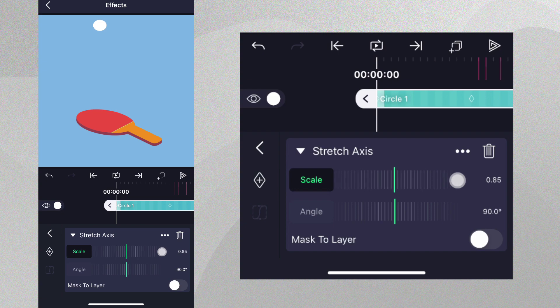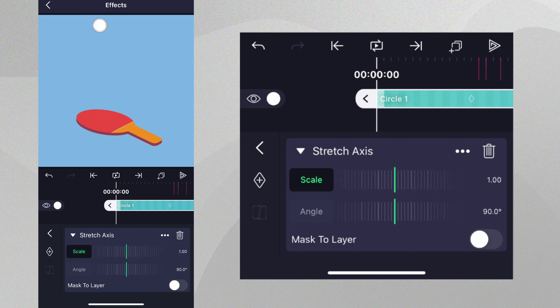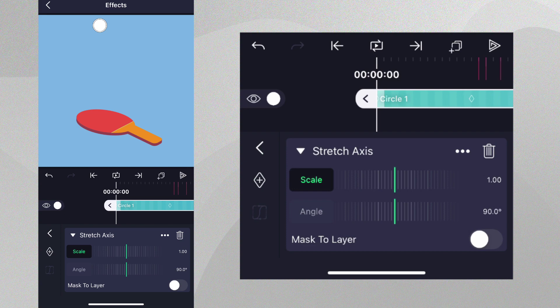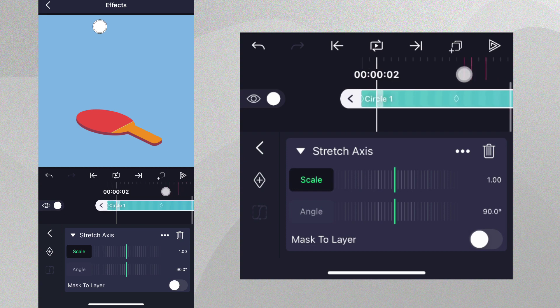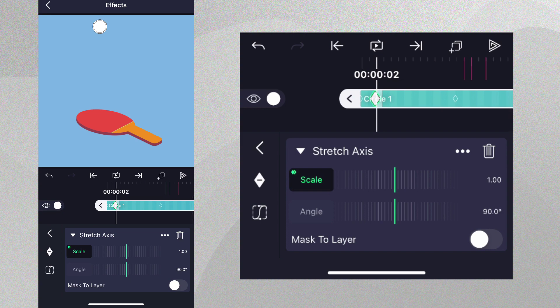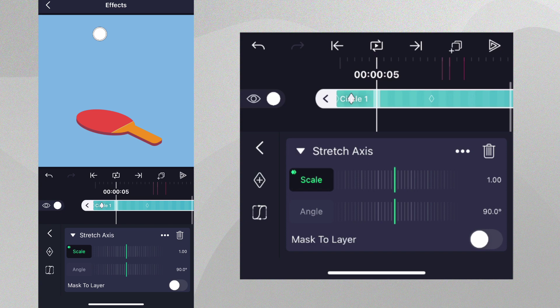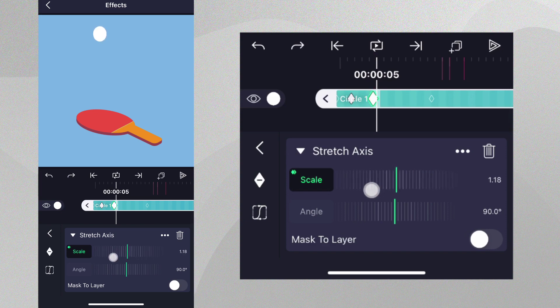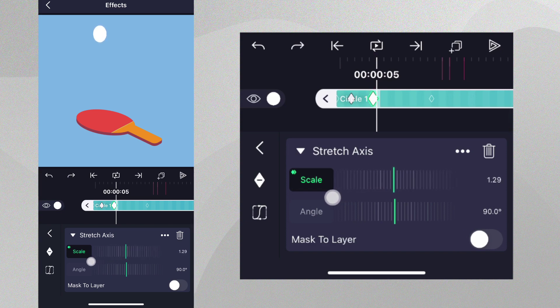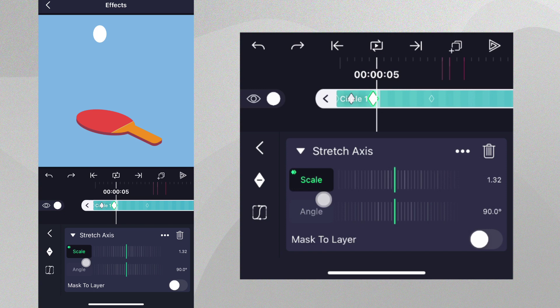At the beginning, we don't want any stretch because the ball is just floating at the top of the bounce. Let's add a scale keyframe here. As the ball falls, it should start to stretch. So, let's go a couple of frames forward and then increase the value of the scale until the ball looks appropriately stretched.